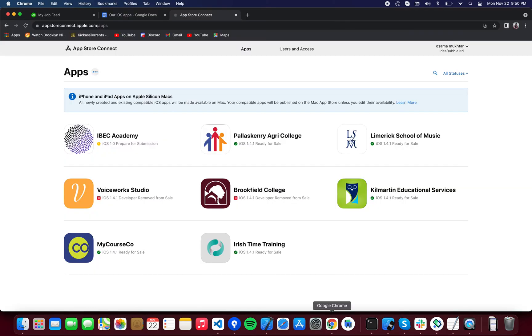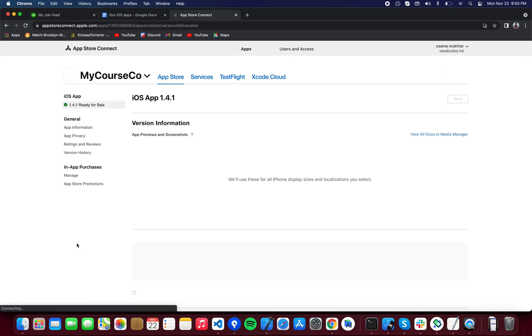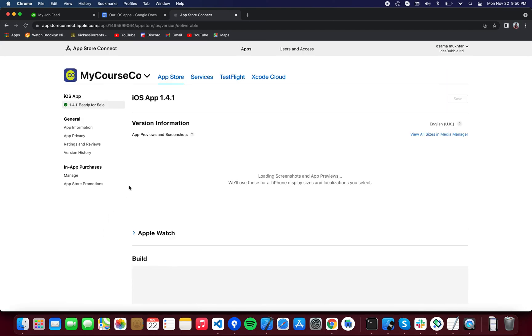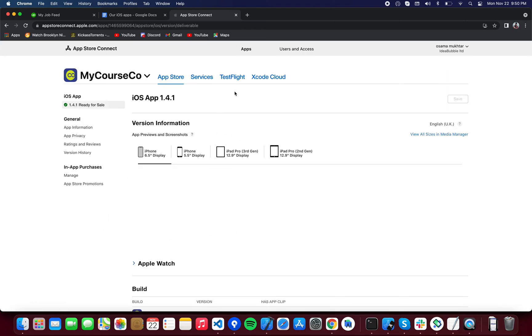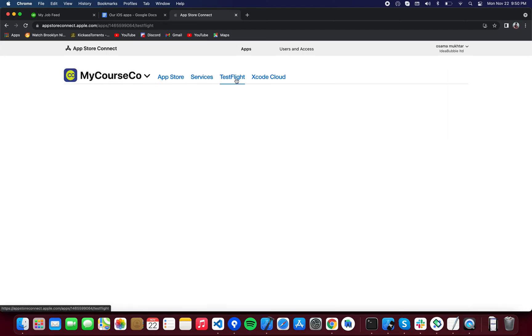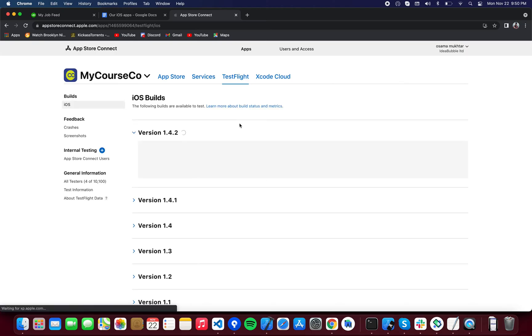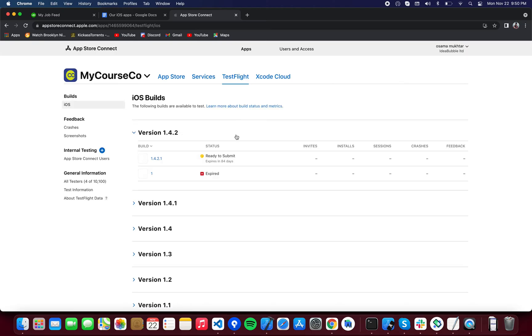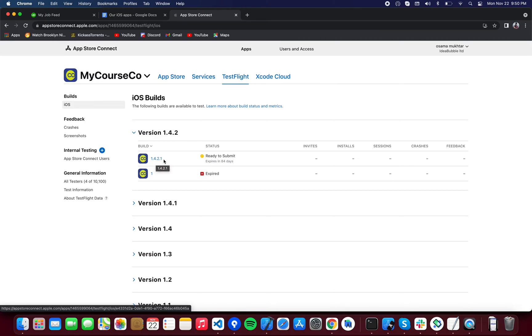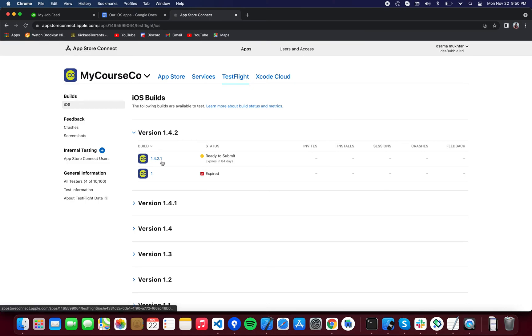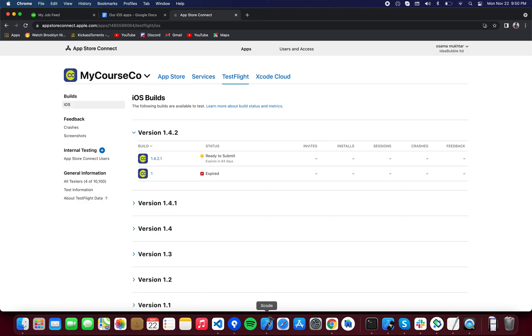You're going to have to go to App Store Connect. We are working with MyCourseGo - go to TestFlight. In the TestFlight tab, you're going to see a list of all the builds that were previously uploaded on the store. For example, this one had the latest build 1.4.2.1 - this is the build, not the version. So we're going to create a new build that's going to be 1.4.2.2.